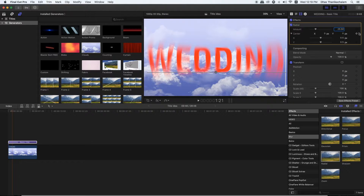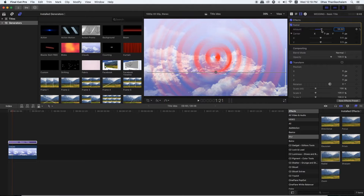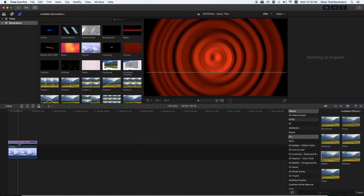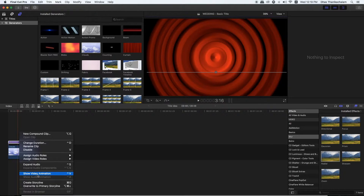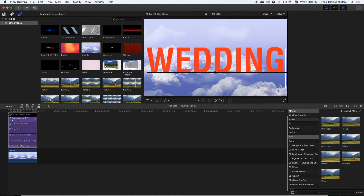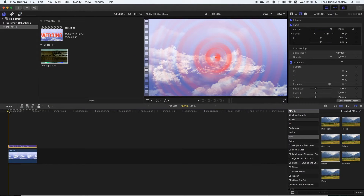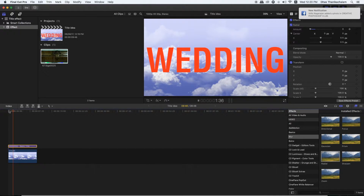You can use the Radial Blur, the amount. If you want to set the keyframe, you can use the effect in the parameter. Click the right button and click the Show Video Animation button. I will use the arrow button. The keyframe is completely created.